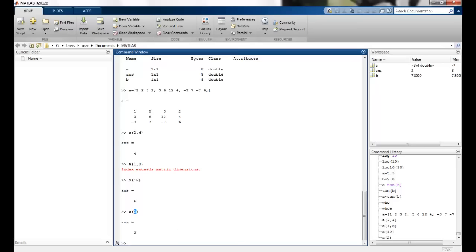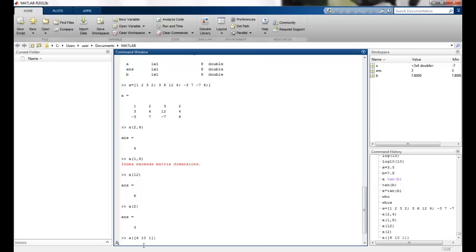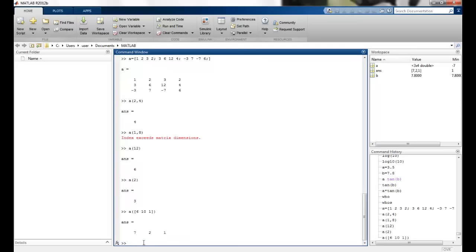Now, then we can also have, we can take the elements out. So suppose I want 6, 10, 1. So you can see the 6th element, the 10th element and the first element are output as the answer here.